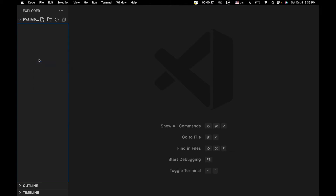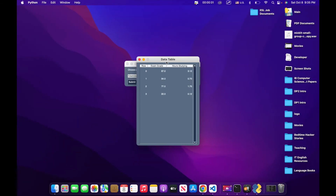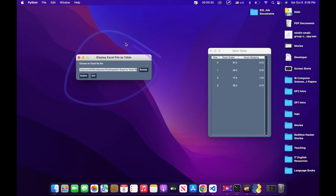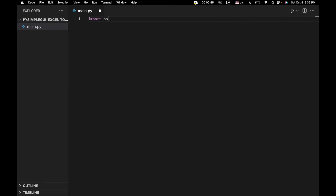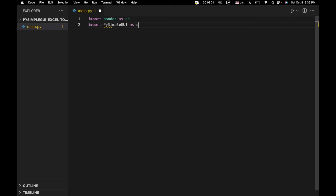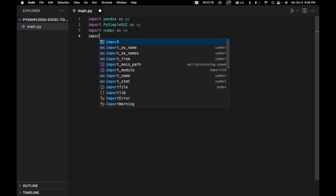First we're going to create a new file called name.py. In this file we'll create a window where we can browse to and open an Excel file and extract the data that will go into the table. We're going to import pandas as pd — a library we'll use to get the data from the Excel file. We also need to import PySimpleGUI, numpy (which lets us turn data into an array format we can load into our table), and import OS.